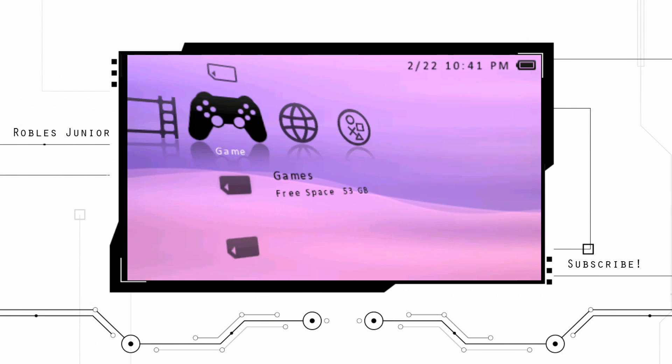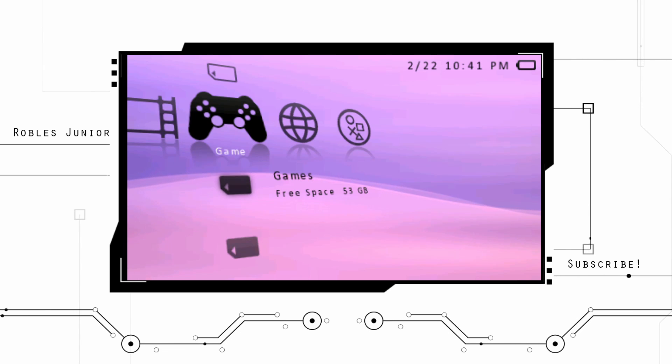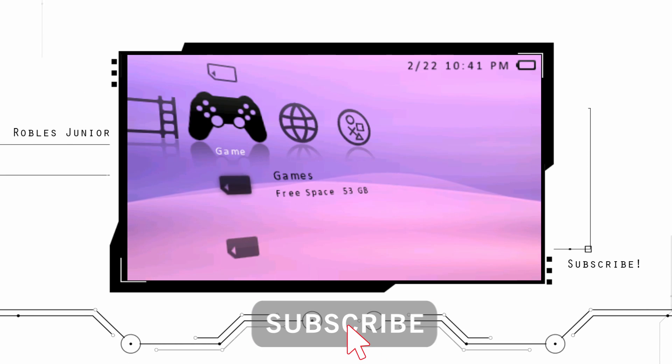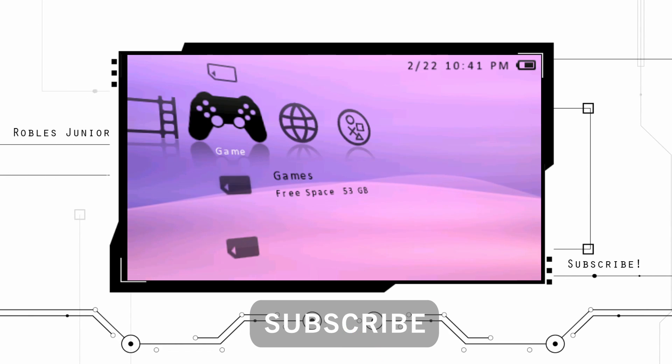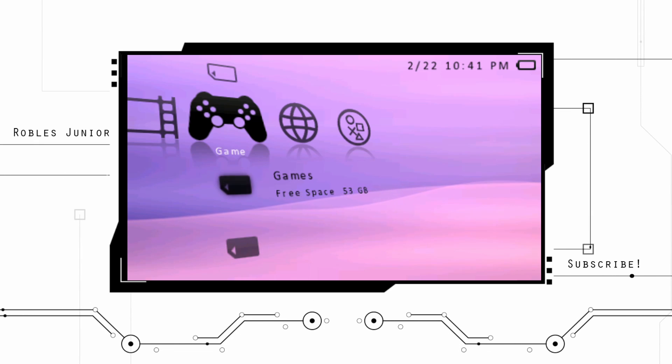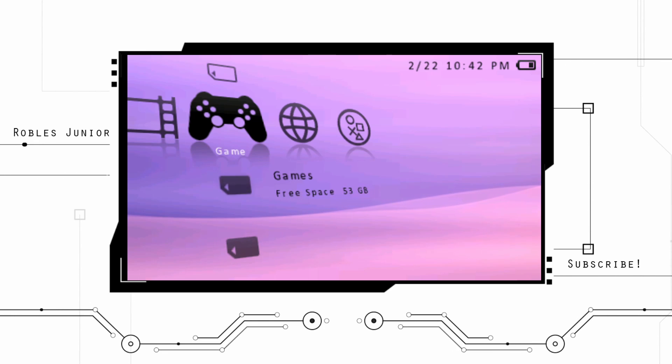What's going on everybody, welcome to another video. Today we're going to take a look at how to install the CXMB plugin for our PSP consoles, and this will work for the PSP 1000, 2000, 3000, and the PSP Go.